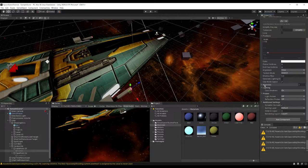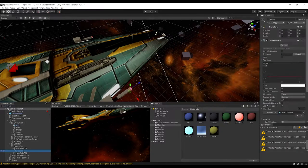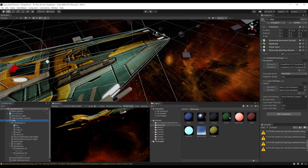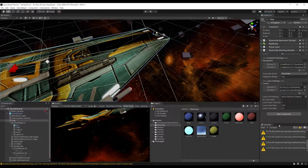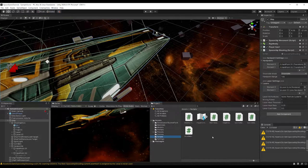I'll drag the line renderers down, assign materials, duplicate, reset positions, and back on our ship assign them in the lasers array. We'll leave the particles for now and the default settings will be fine.